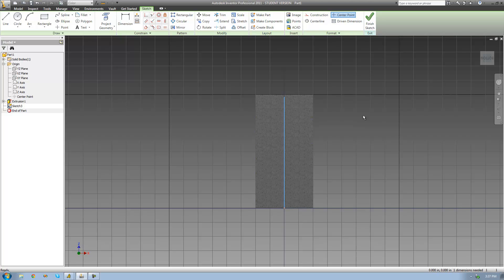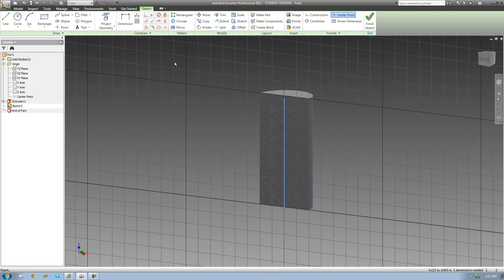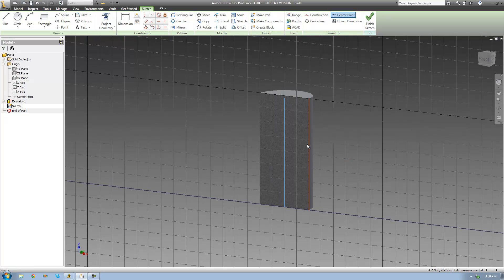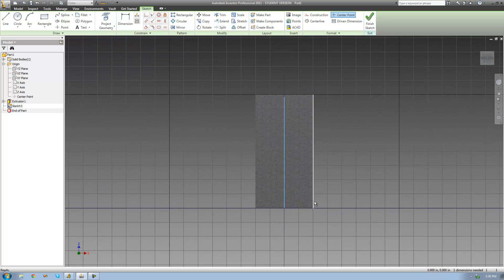Now all I have to do is just draw my profile. If we want this coil to be touching the outside of our cylinder at all times, we have to have that profile right up against the edge of our cylinder. In order to do that perfectly, we're going to have to project geometry — we're going to have to project this line right there. So I'm just going to go up to Project Geometry, select that line and click it. Now we just have that line on our sketch plane right there.